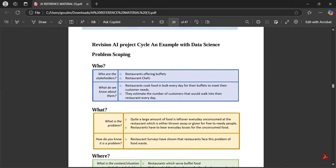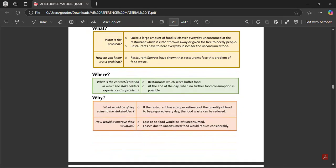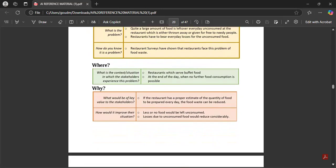What do we know? Restaurants cook food in bulk every day for buffets to meet customer needs, estimating the number of customers that would walk in. The problem: quite a large amount of food is left over every day, unconsumed — either thrown away or given free to needy people. Restaurants bear daily losses. Surveys have shown restaurants face this food waste problem.